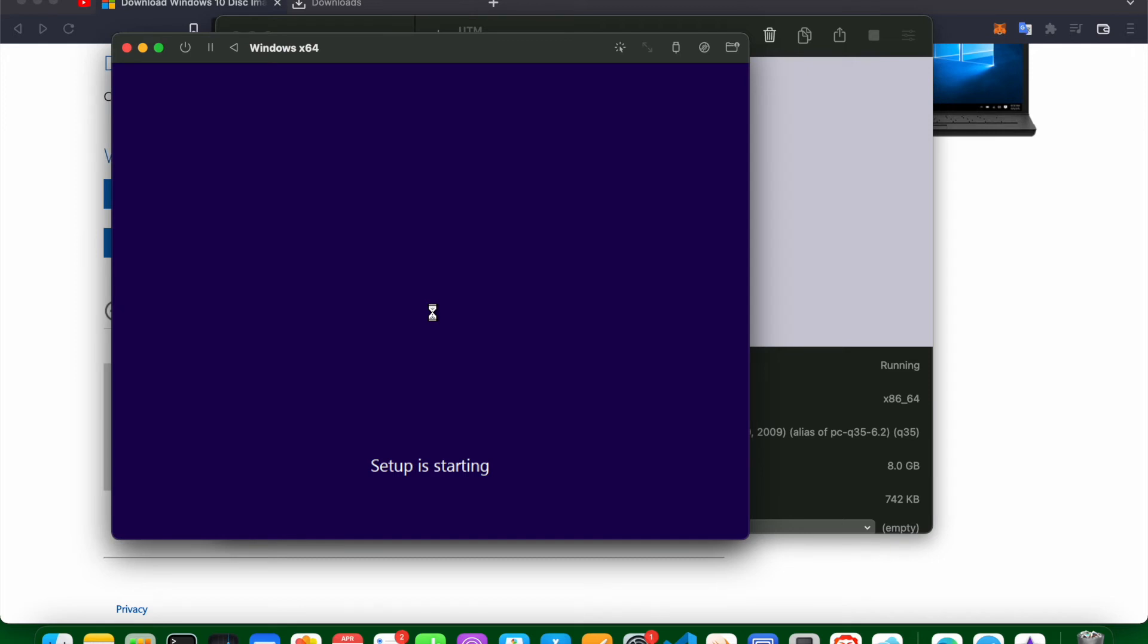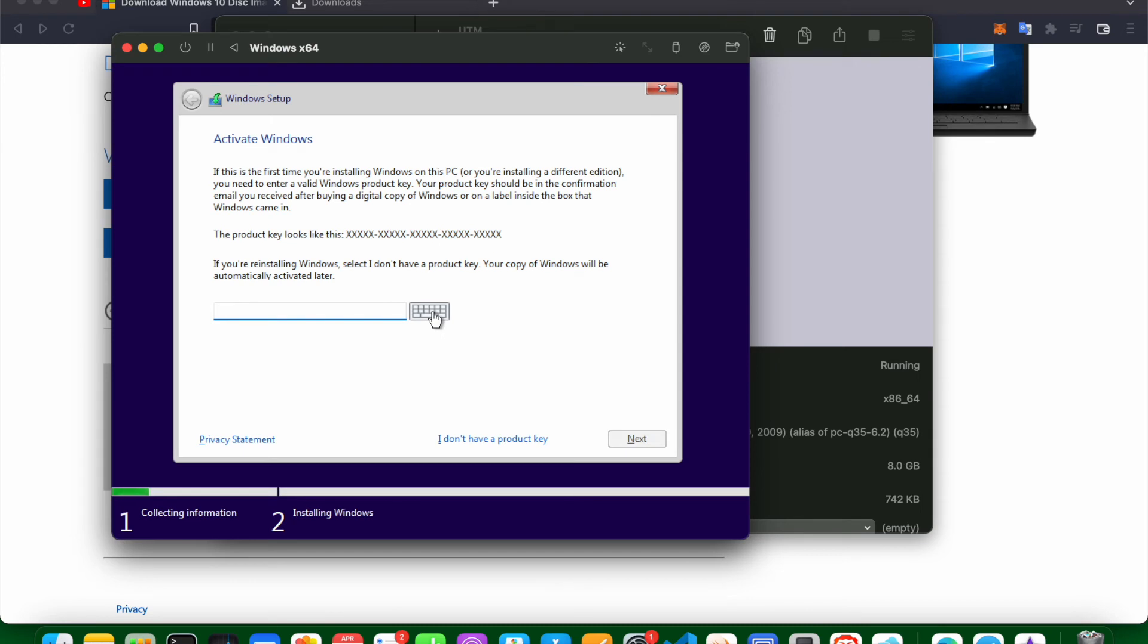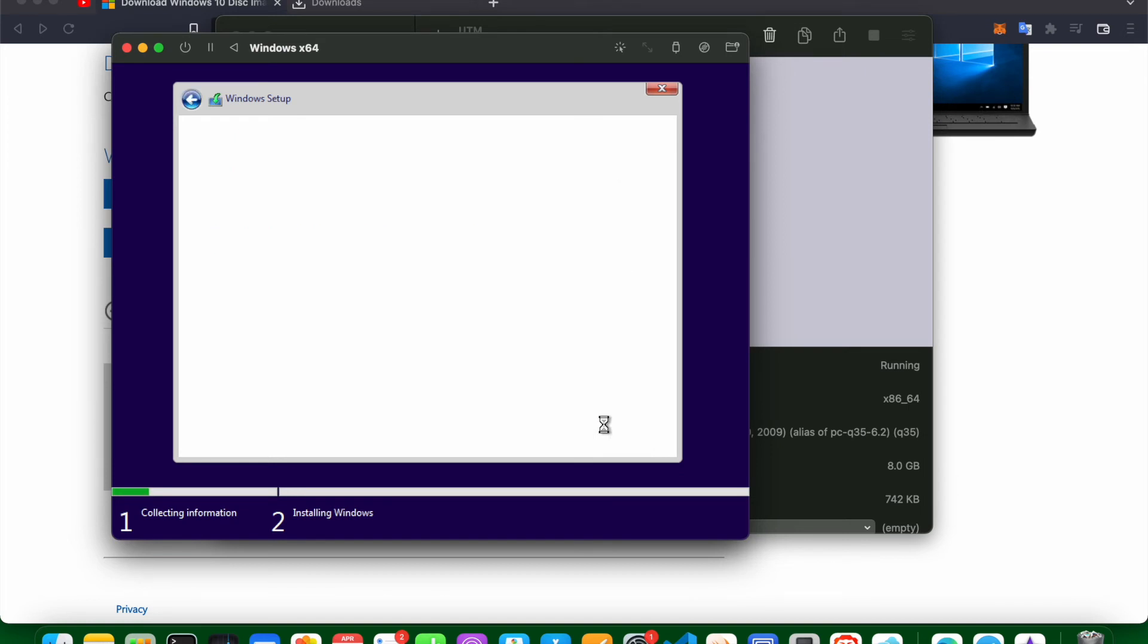This is running really slow. I think when we were initially trying to create that UTM image it said that if you choose an emulator it might run slow. I don't have a product key which is fine. I am going to select Windows 11 home. Click next.